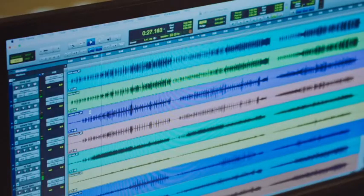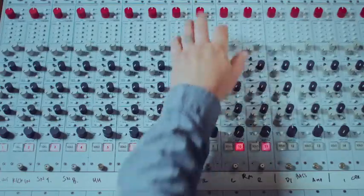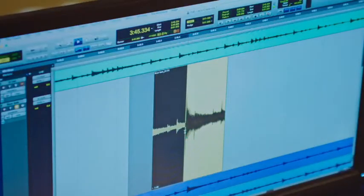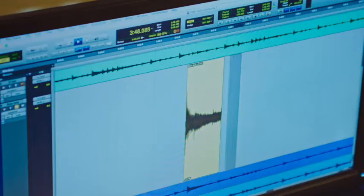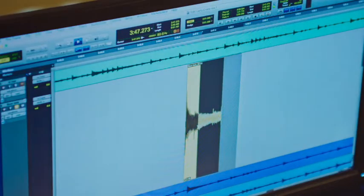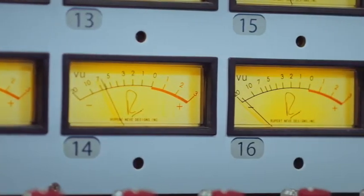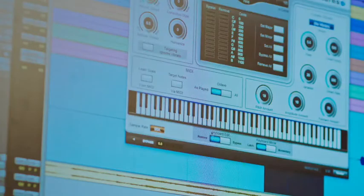Drum tracks will be checked for phase problems and corrected. Then I will clean up the beginning and end of the drums in the song, as well as editing out dead space on tom tracks. All the time I'm working, I'll be keeping an ear out for bad edits, tuning glitches, extraneous noises, amp buzz and hum, and other problems that I can repair or attenuate.